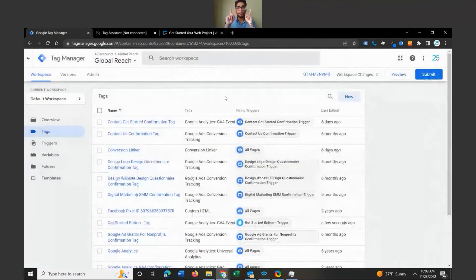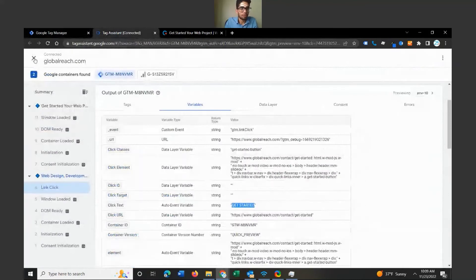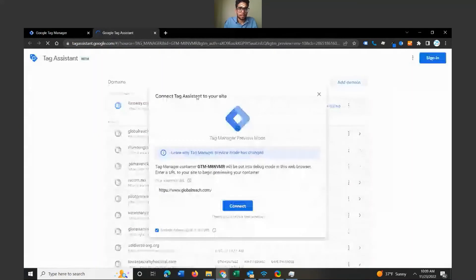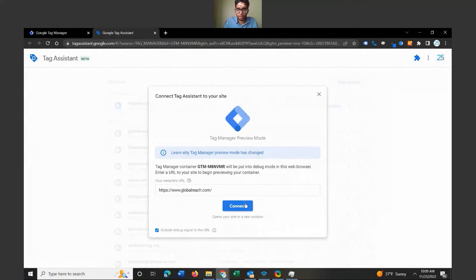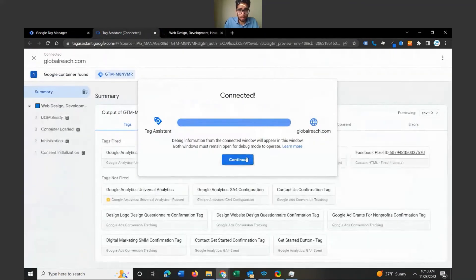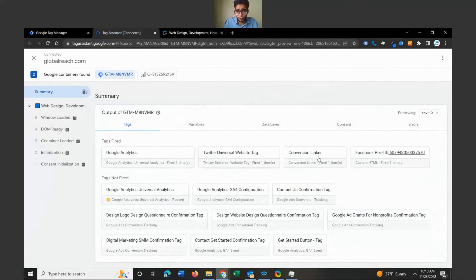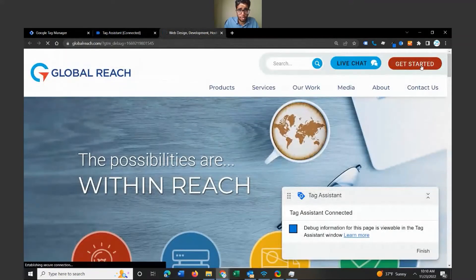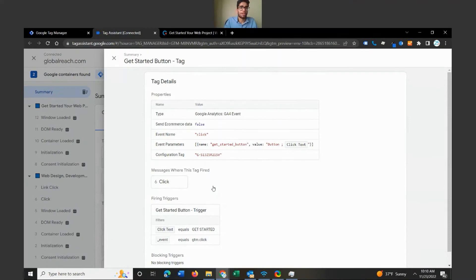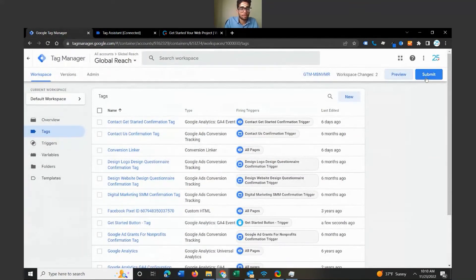The important thing before you click Submit is to Preview — previewing lets you know that things are working properly. I'll go back to the debugging window, stop debugging, then start the preview process again. If you're previewing for a second time, you won't need to enter your URL again — just click Connect and wait for the window to pop up. Now let's click the Get Started button and come back here. The Get Started tag fired one time because we clicked that button — it works! Go ahead and click Submit and Publish.